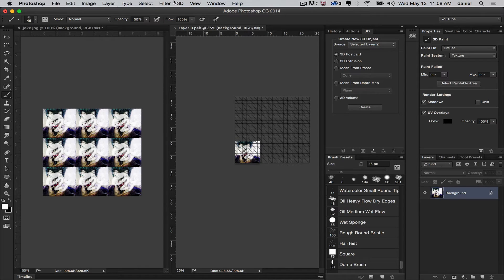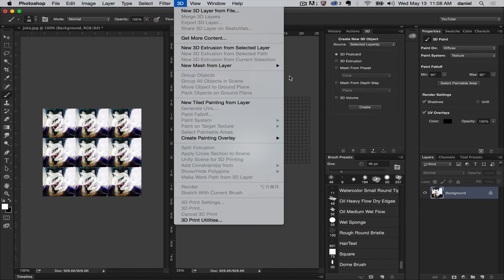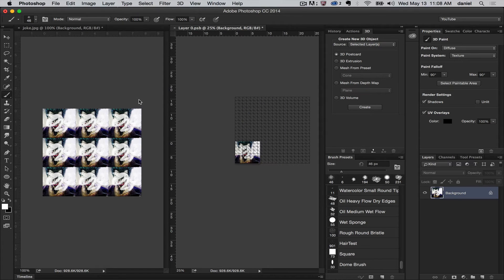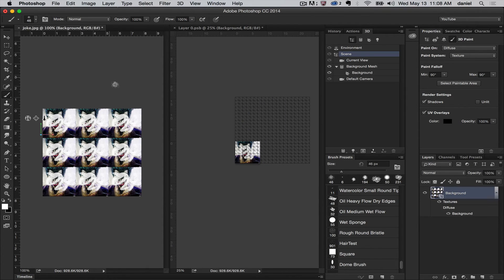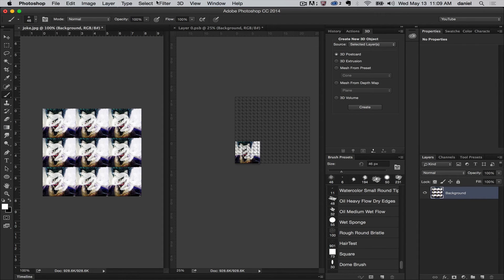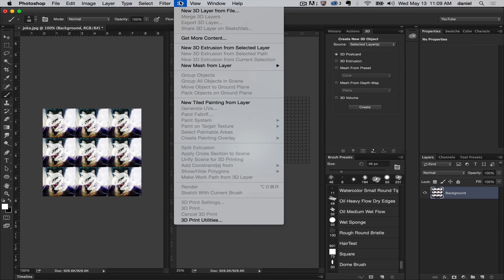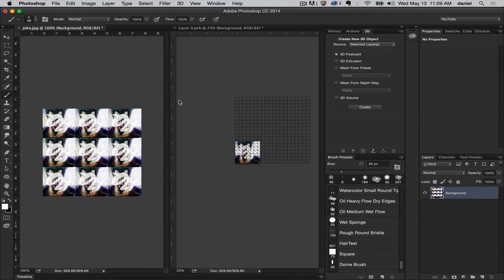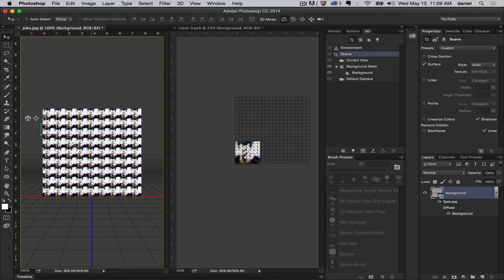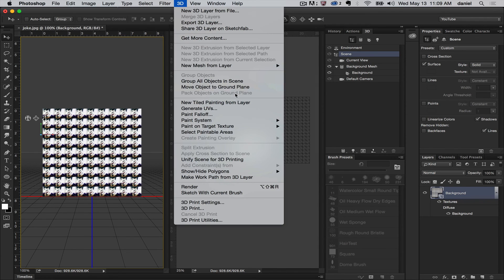So that's new tile painting from layer. And you can do multiple tricks either for 3D or for just 2D. You could rasterize this thing and repeat this process over and over if you are so inclined. New tile painting, and you can see this just gets crazy. But that is new tile 3D painting from layer. Enjoy, and we're on to the next menu item.